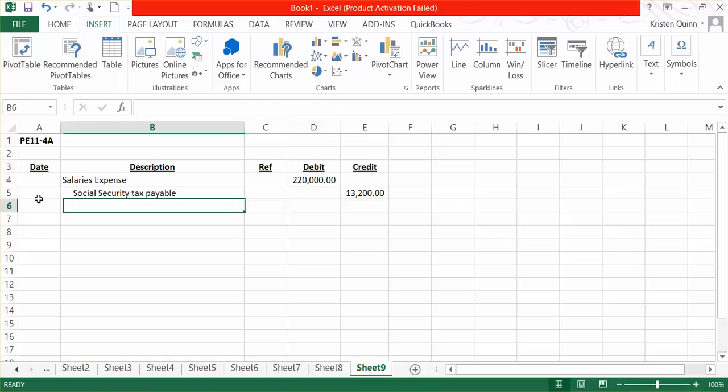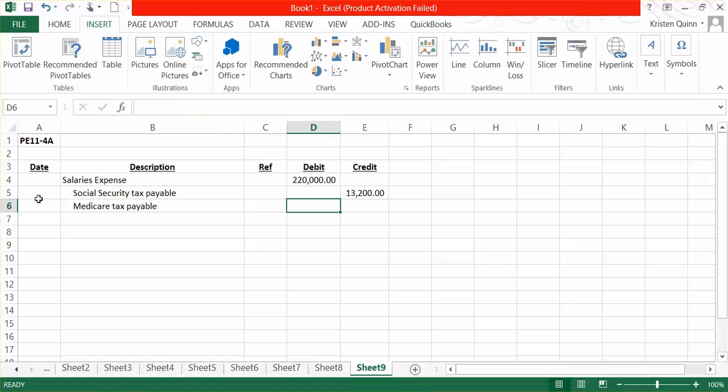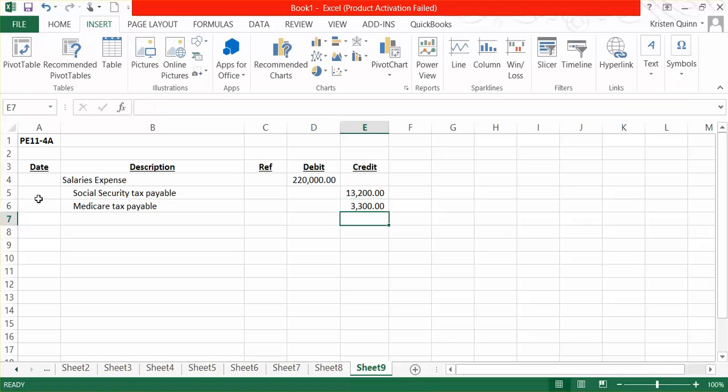They also tell us that we have a Medicare tax amount that we need to pay as well. We have withheld $3,300 from our employees' paychecks that we as the employer need to send to the Medicare tax division.